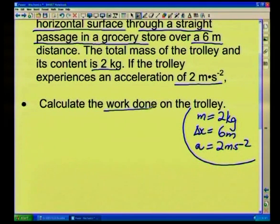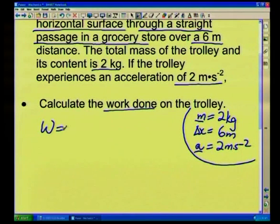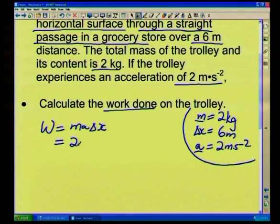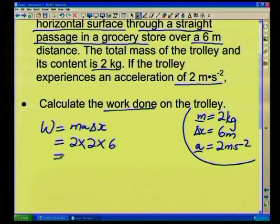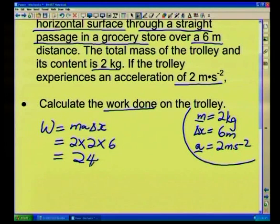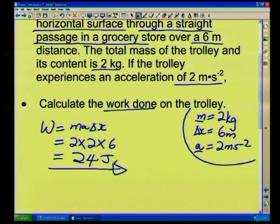The first question is: calculate the work done on the trolley. Since we have mass and acceleration, there is a resultant force, so work is given by W = maΔx. Mass m = 2 kg, acceleration a = 2 m/s², displacement Δx = 6 m. So: 2 × 2 × 6 = 24 joules. That is the work done by the woman on the trolley.